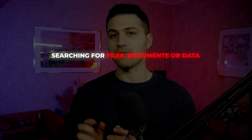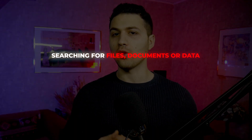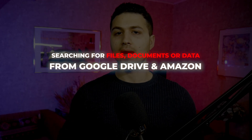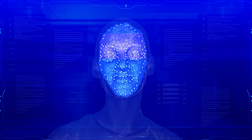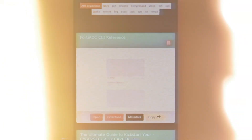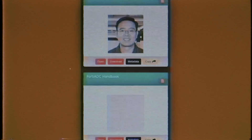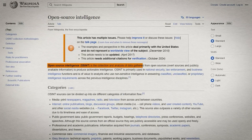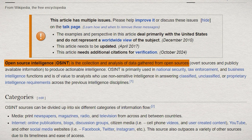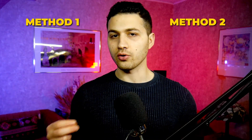In today's video I'd like to show you something you may not have tried before: searching for files, documents, or data that are hosted publicly on Google Drive and Amazon servers. If you are searching for a person, you can use a certain Google operator to find files that are not intended to be online. Keep in mind that all we are doing is OSINT — open source intelligence — gathering publicly available information and not accessing anything private.